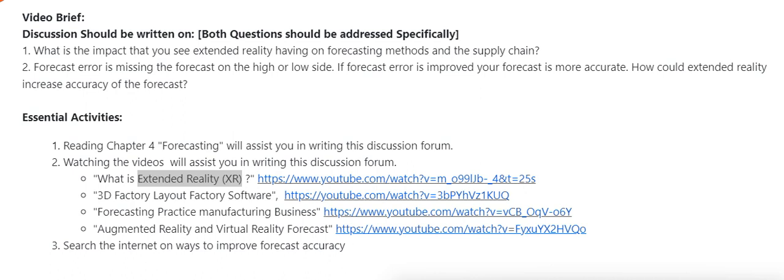By doing that, what kind of impact will it have on the accuracy of the forecasting approach? These two questions should be exclusively discussed.